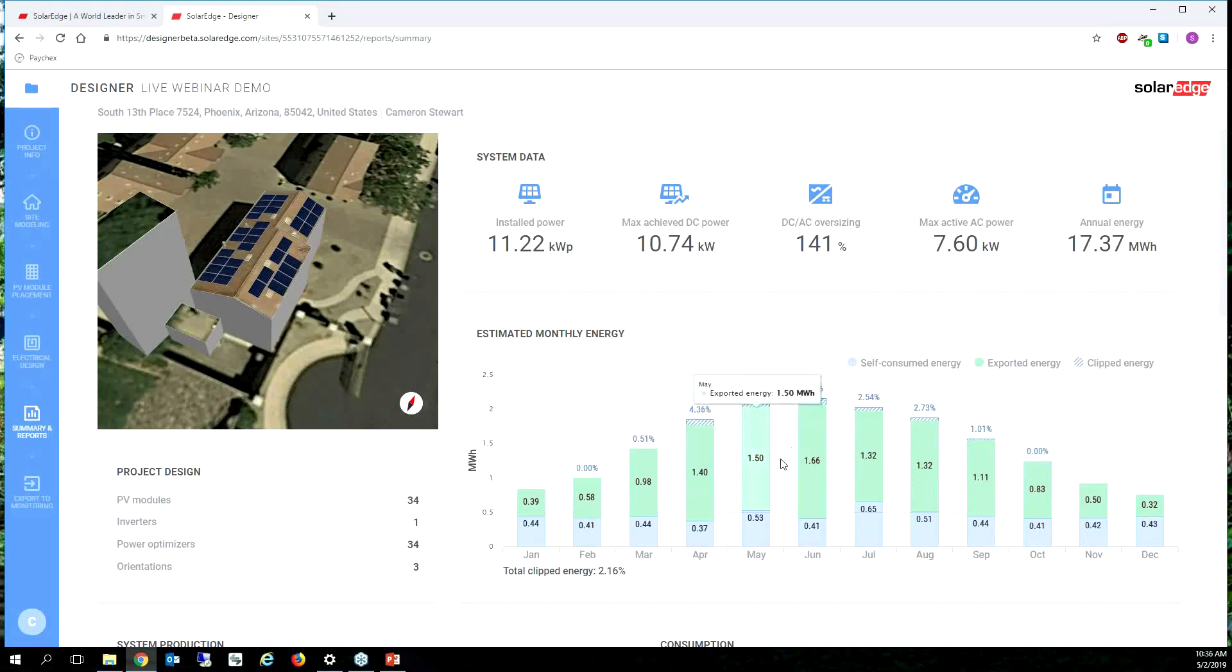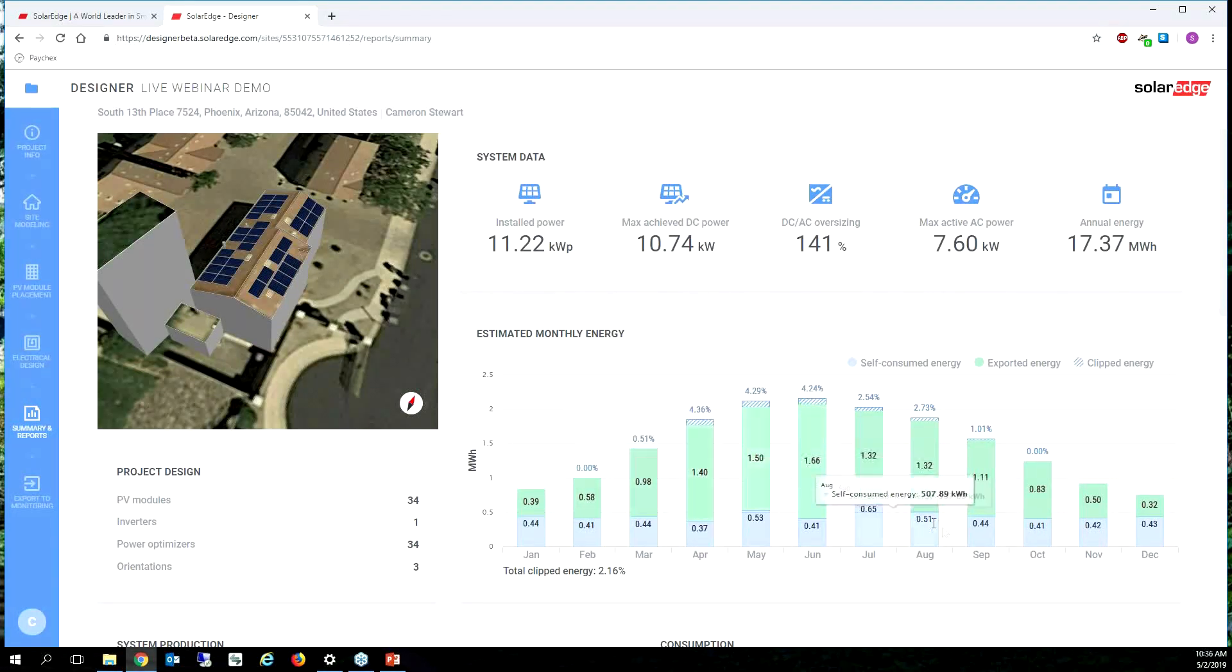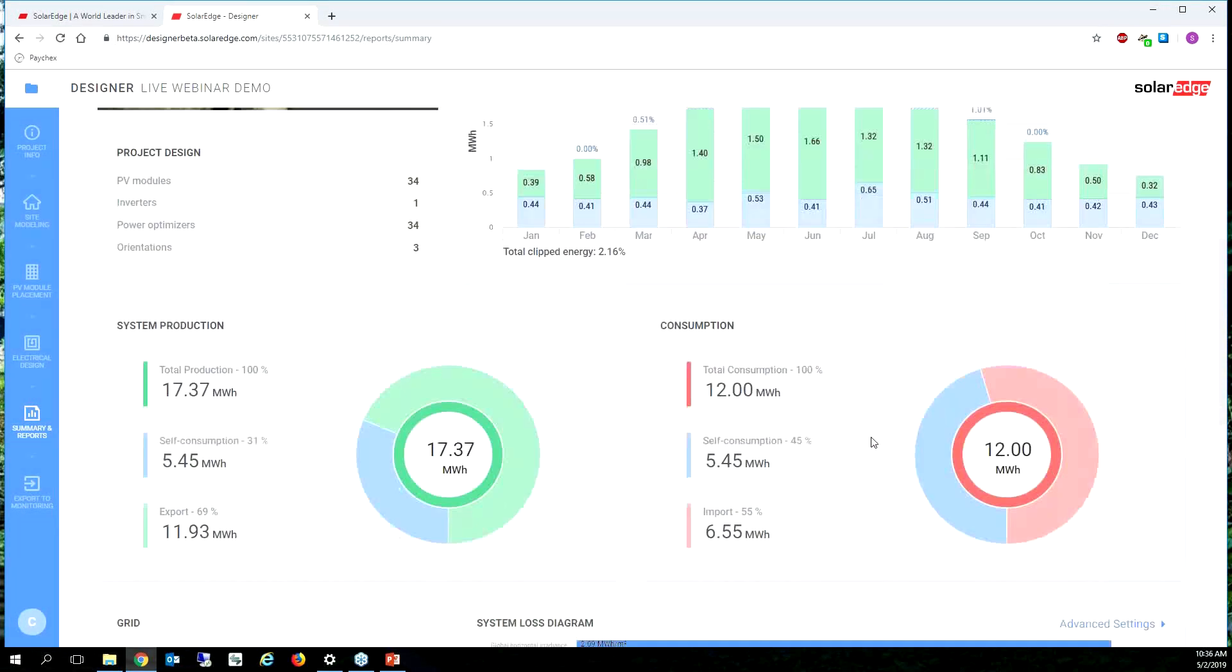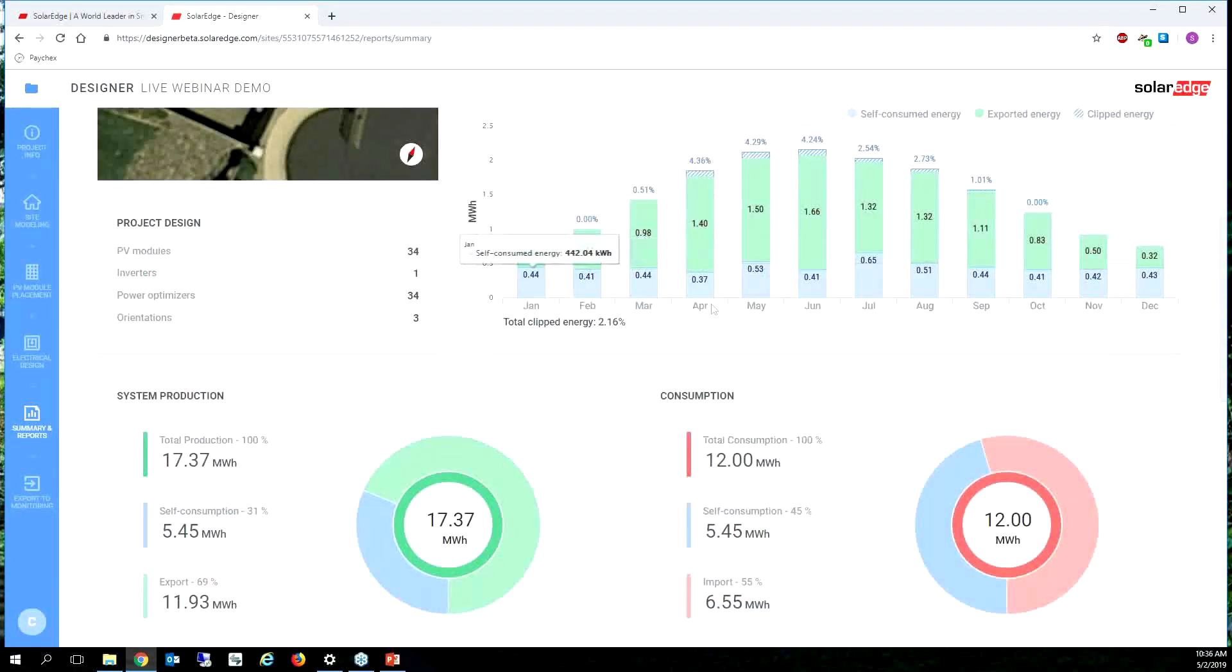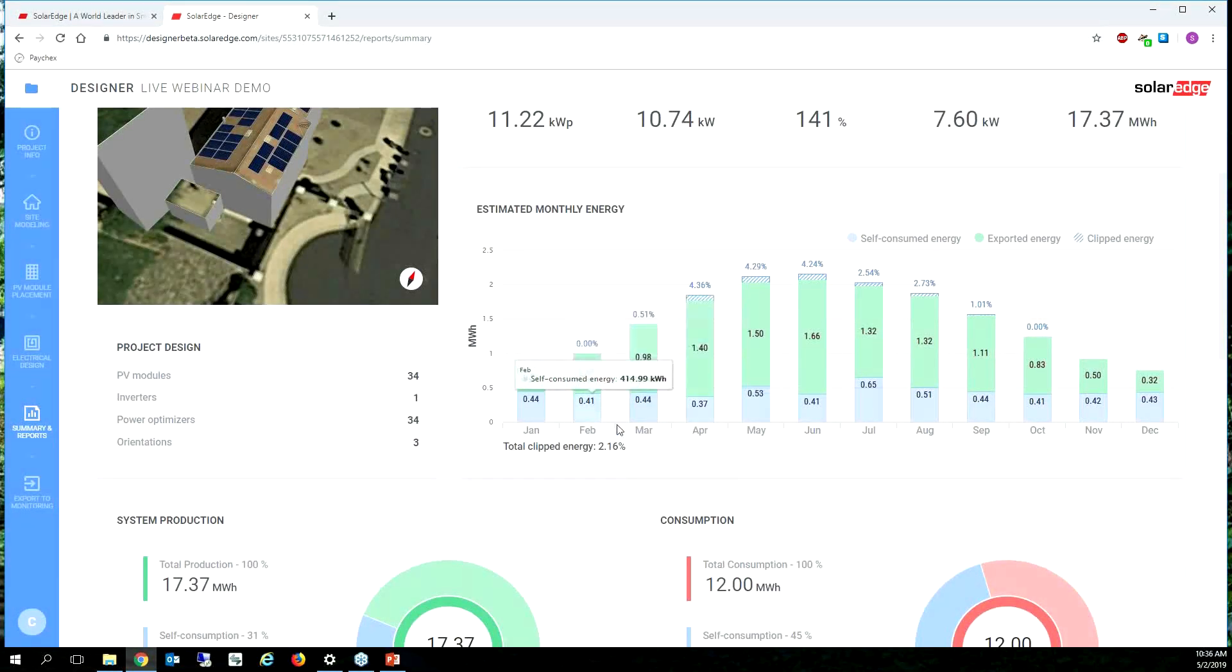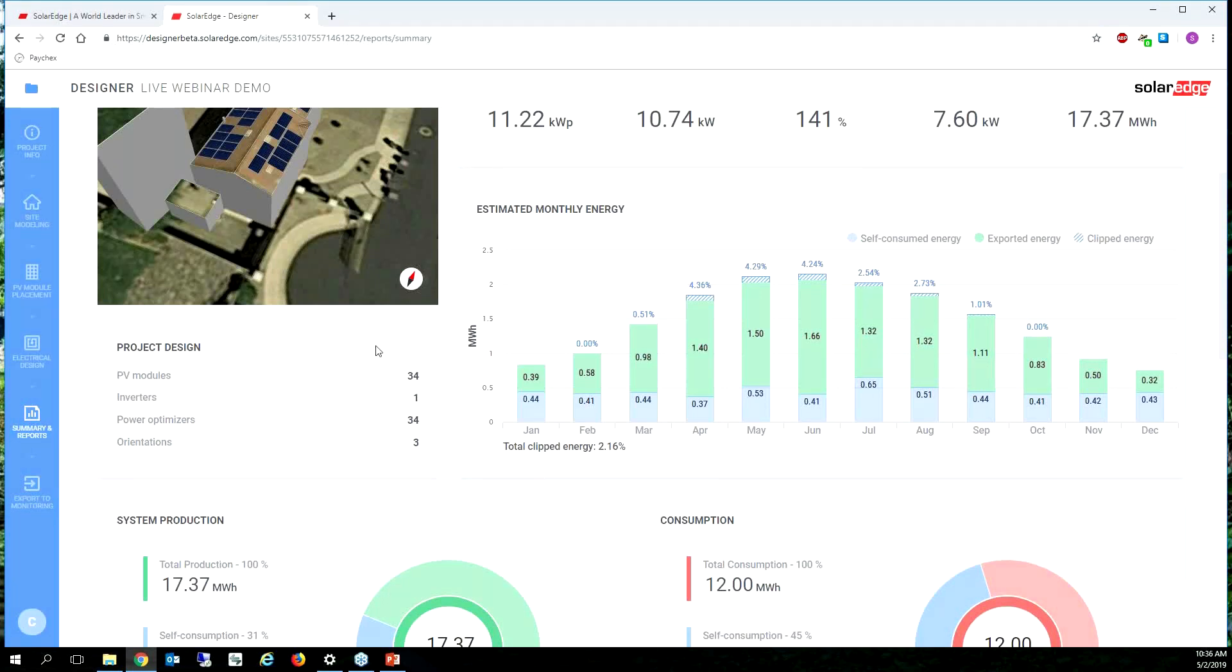I can see down here the amount of clipping I'm going to incur, so 4.29% clipped in the summertime months because that's when we get more of that west phase production. A total clipped annual energy is only 2.16%.